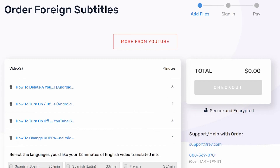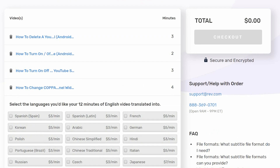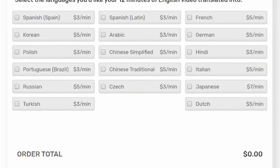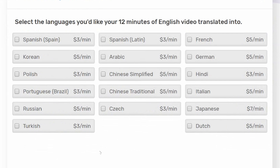In the cart section, unlike the English version, you can pick what specific language you want. So Spanish, Korean, Polish, Portuguese, Russian, Turkish, Spanish Latin, Arabic, Chinese simplified, traditional, Czech, Dutch, Japanese, Italian, Hindi, German, French — and you'll have a specific price per hour next to each one.